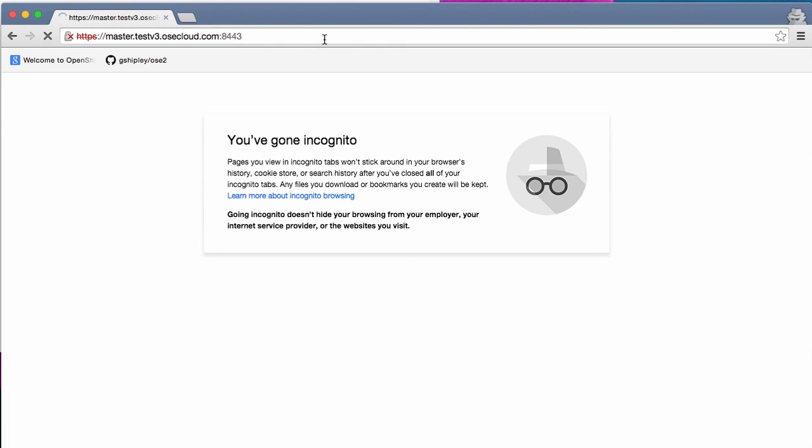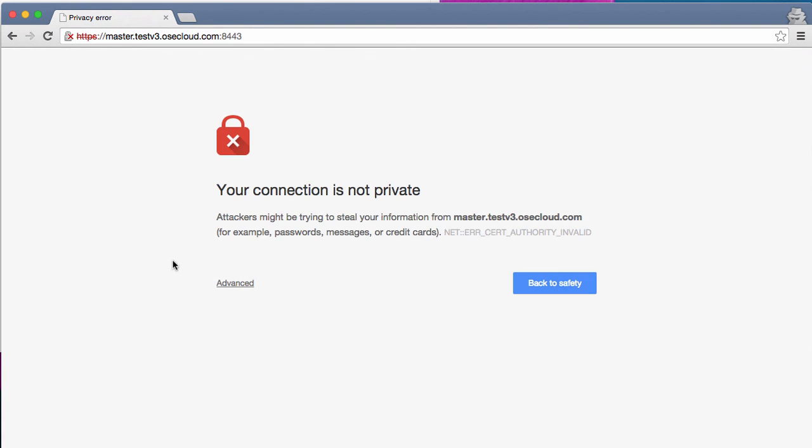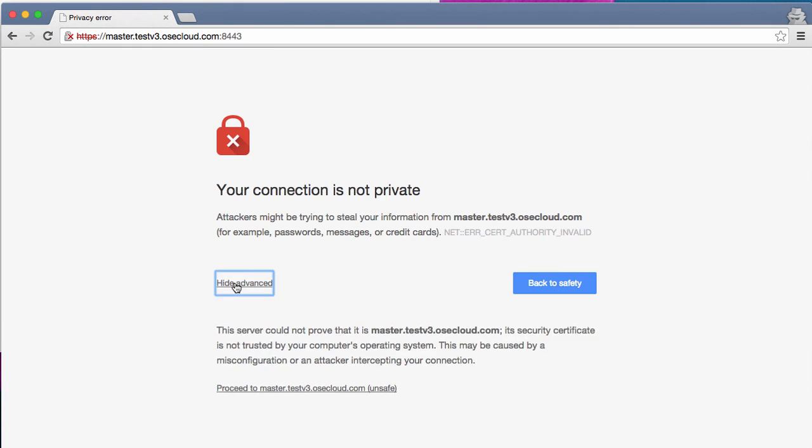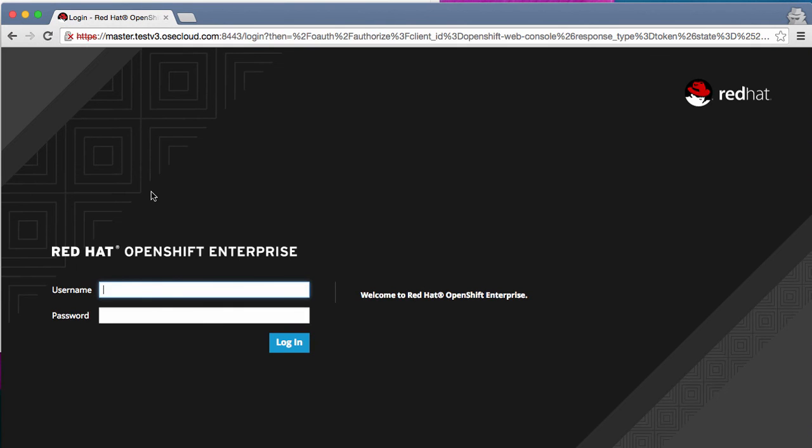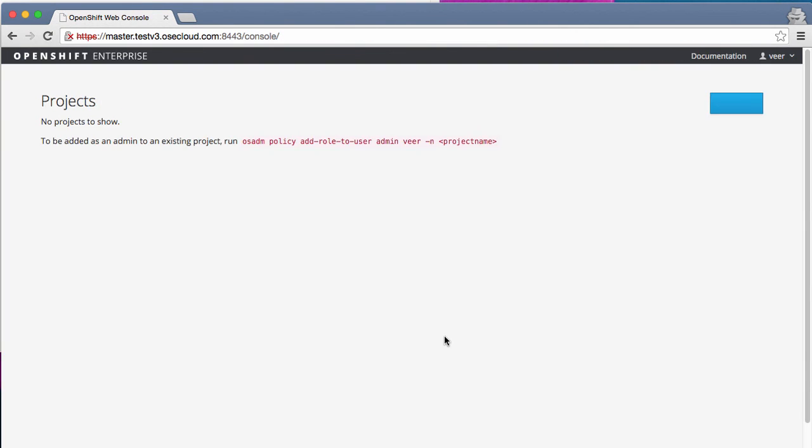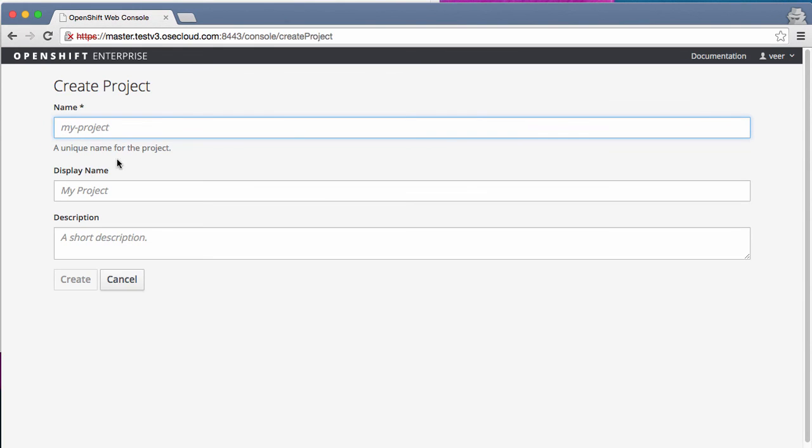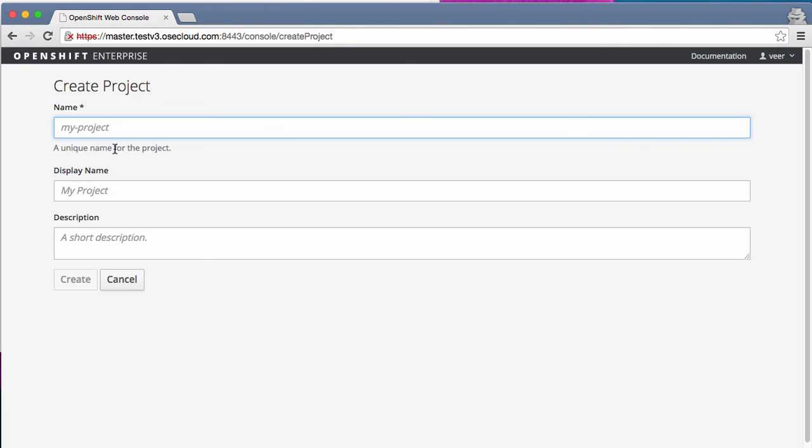This is an OpenShift beta 4 installation. I'm logging on to the web console. Now, let me first create a project. A project is a placeholder, it's kind of a namespace, which includes all the applications that you want to run. So I'm going to create a project.